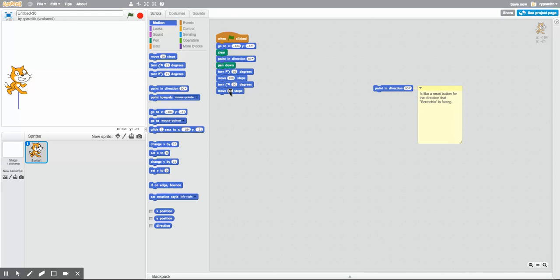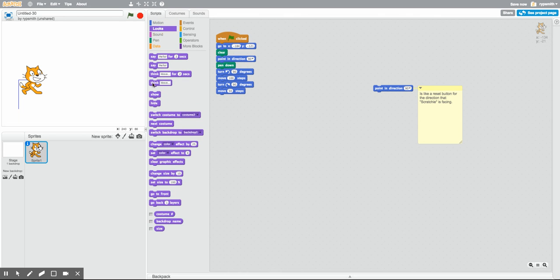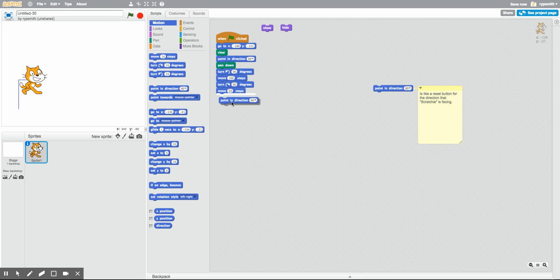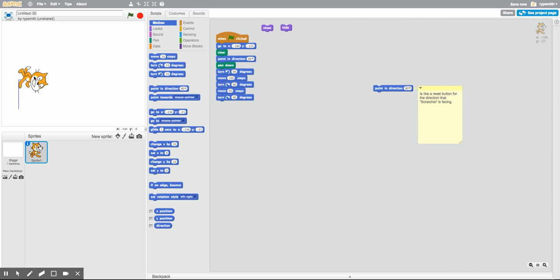If Scratchy is blocking your work, there's another trick: bring in a 'show' and a 'hide' block. Keep those floating and not attached to anything — you can use them to show and hide Scratchy as you're coding. We've got part of the letter R done. Now I need to turn Scratchy so he's facing down, which is a clockwise turn. We're going to turn 90 degrees — not 15 — and then move another 50 steps down.